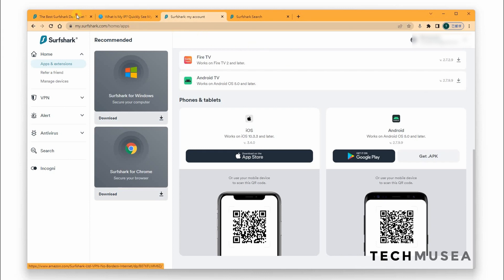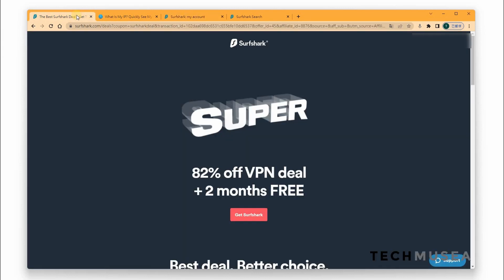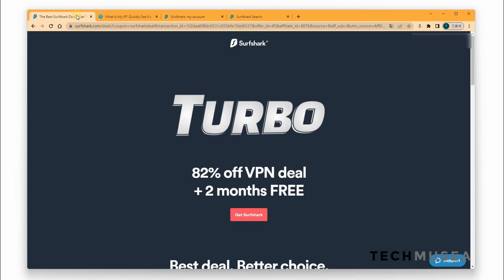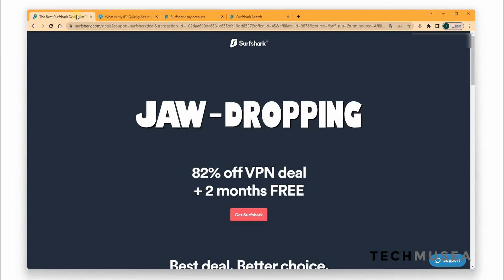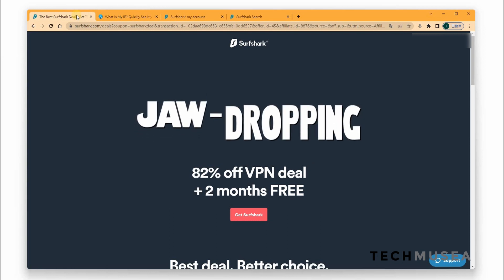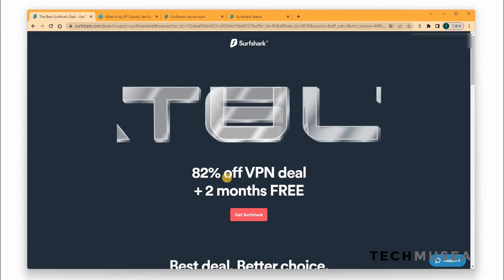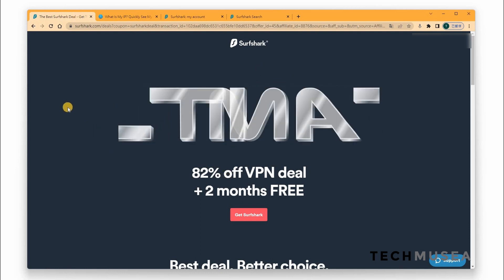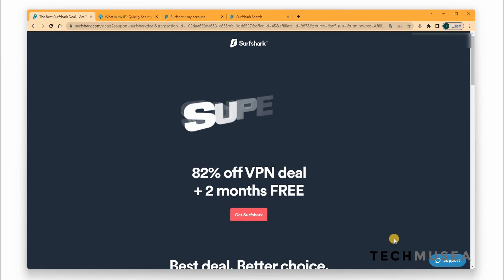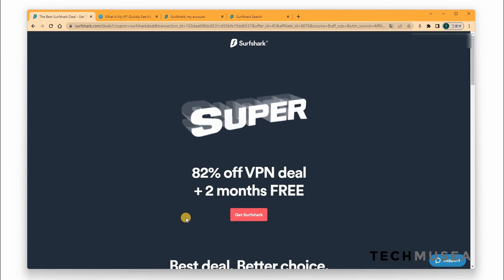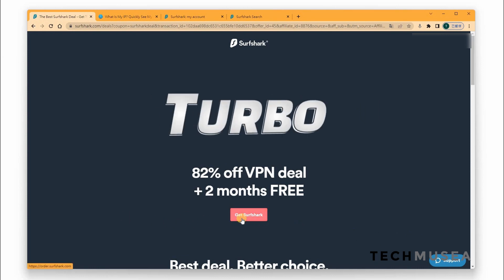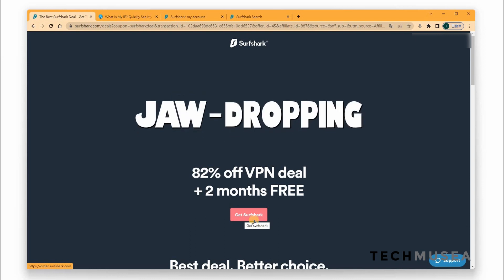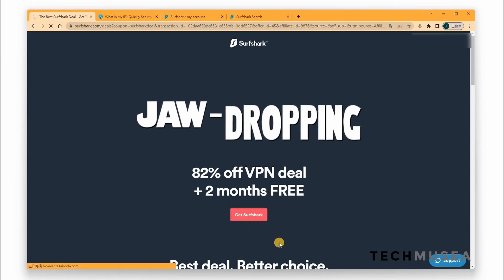Now, if you want to get this Surfshark deals, you can check out the description box below. You can get 82% off now with two, three months free. So how to get this and register Surfshark VPN? Now first of all, after clicking the description box link, you can click Get Surfshark.